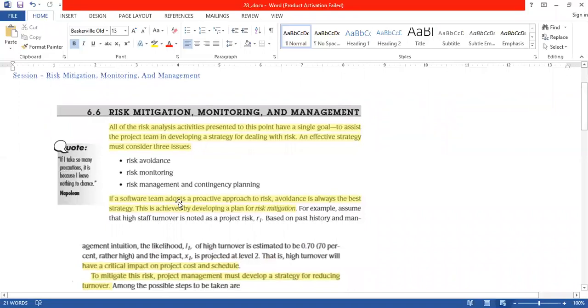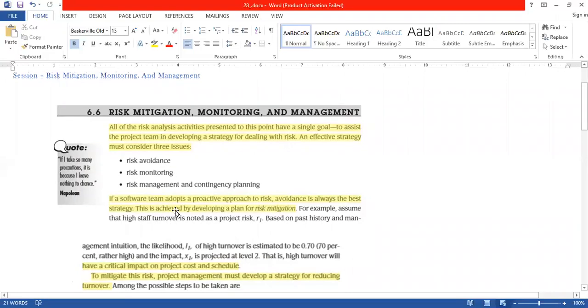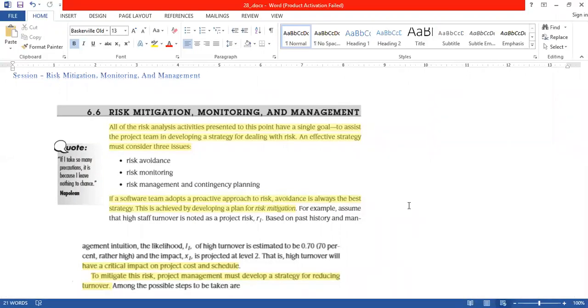All the risk analysis activities presented at this point have a single goal. All these activities are done because we have to help the project team in developing the strategy for dealing with risk. There are three risk activities: risk avoidance, risk monitoring and risk management and contingency planning.